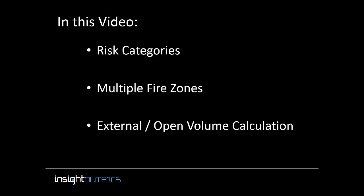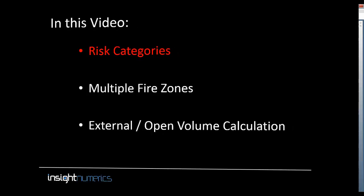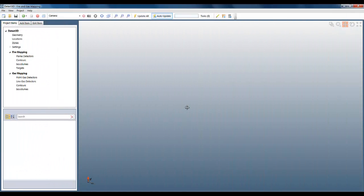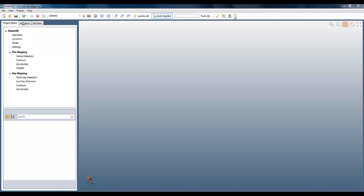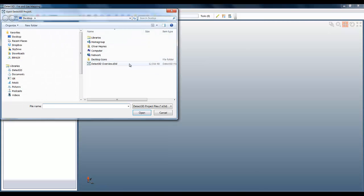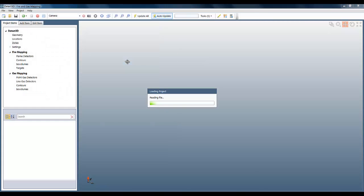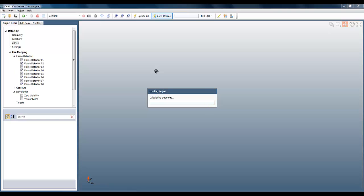Let's first look at risk categories. To help explain them, I'm going to use the same detector layout that I defined in the overview of Detect3D video. I'm going to load that project file into the software by going to file and open project and selecting the D3D project file. For those of you who haven't seen the first video, just go to insightnumerics.com where we have links to all our YouTube videos.